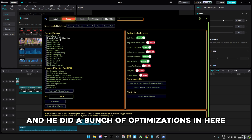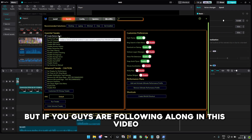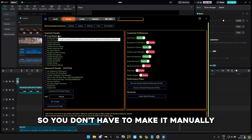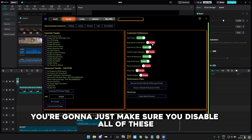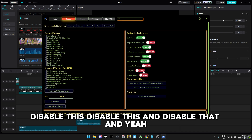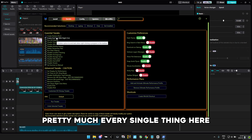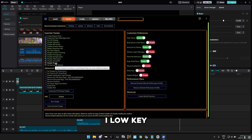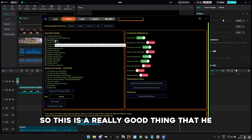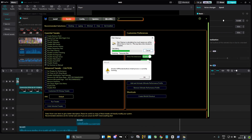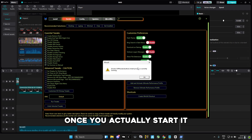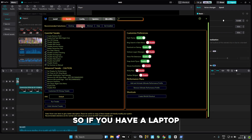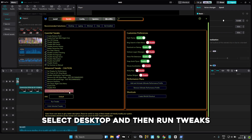He did a bunch of optimizations in the tweaks section. I already made a restore point, but if you're following along, you should check that restore point option — it makes it a lot easier so you don't have to make it manually. You're going to disable a series of options in there. There's a description for pretty much every single thing, so every time you disable something, you can understand what it does. The safest option is to select what you have — if you have a laptop, press laptop; if you have a desktop, select desktop — then run tweaks.